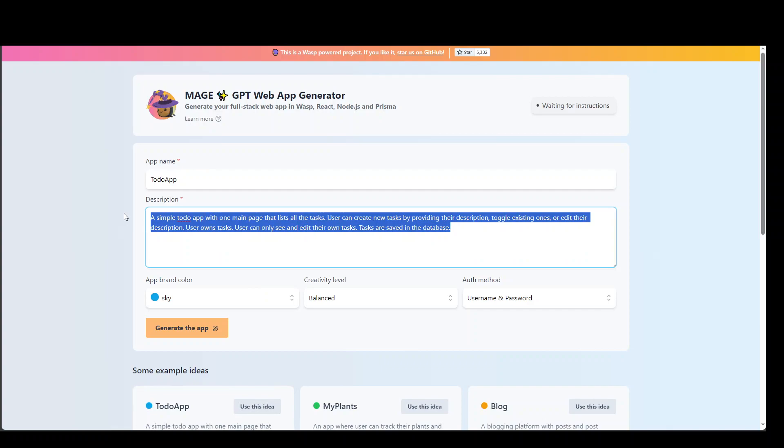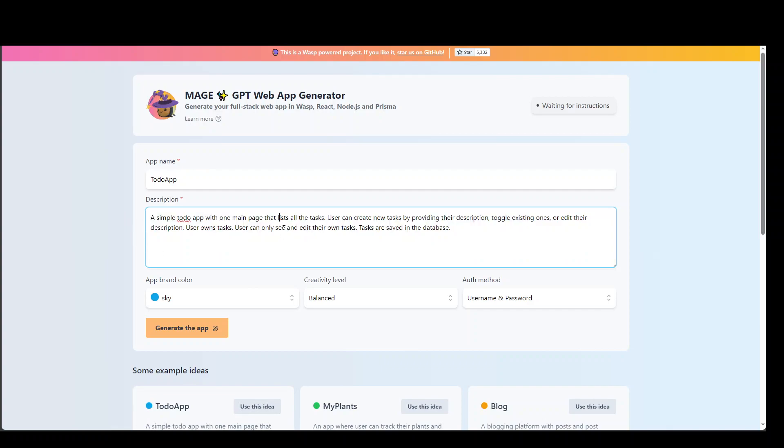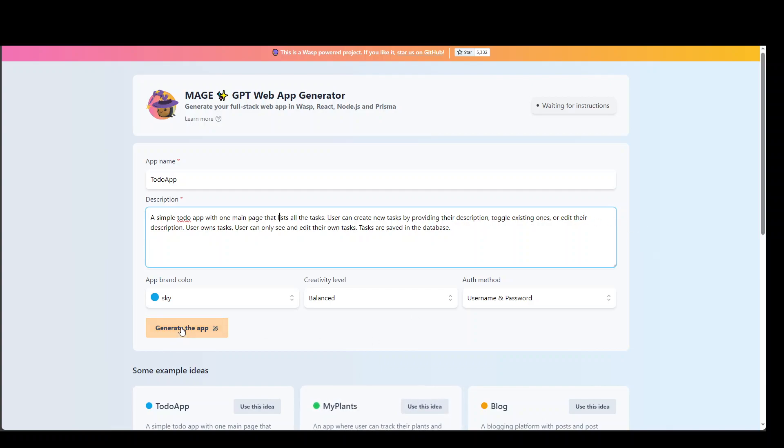It has already populated this prompt for us. So it is just building a simple to-do app with one main page that lists all the tasks. And then user can create new tasks by providing their description, toggle existing ones, and then so on. So let's click on generate that.